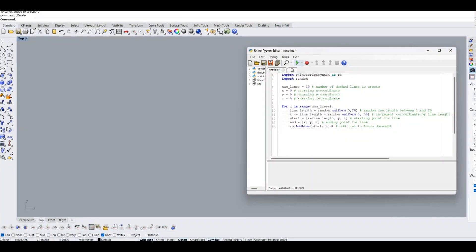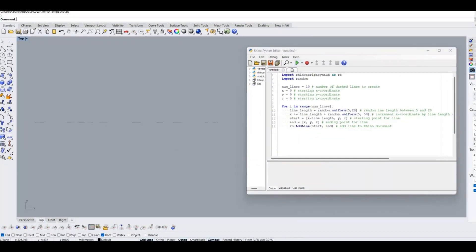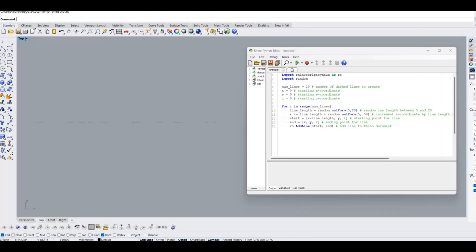Now we got the dashed line with random length. But we need to make length of the dashed line uniformly increasing manner. For that we have to make some changes in the Python program.